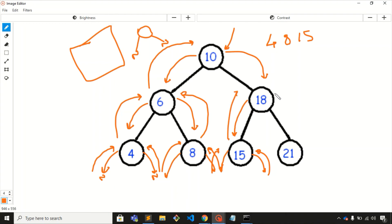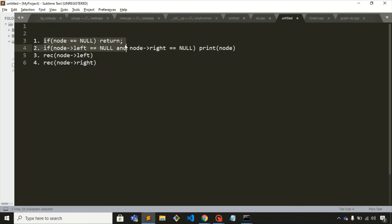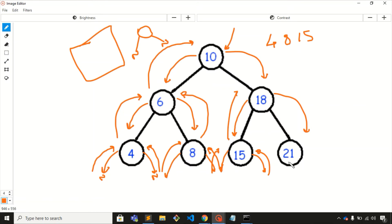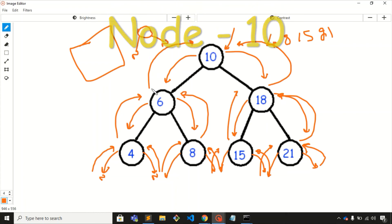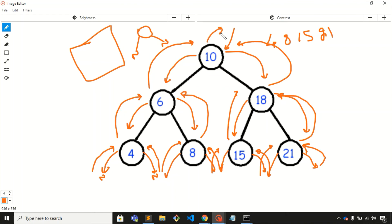Now we visit node 18's right child, which is node 21. For node 21, we check whether it is null and whether it is a leaf node — it is a leaf node — so we print it. We visit its left child (null) and right child (null), returning back to node 21. All four steps for node 21 are completed, so we return back to node 18, then to node 10, and finally back to the main function. The output is 4, 8, 15, 21.